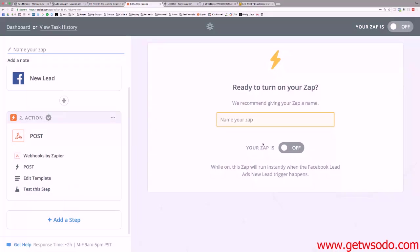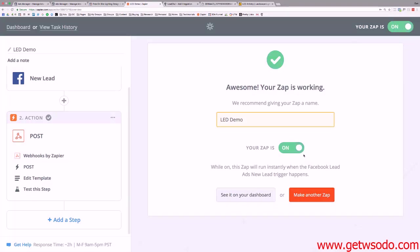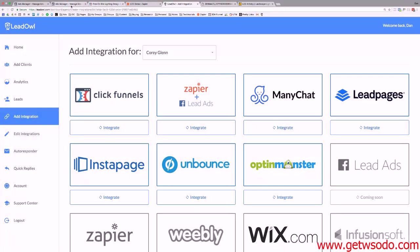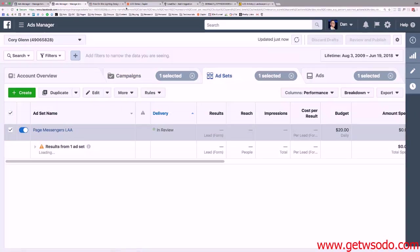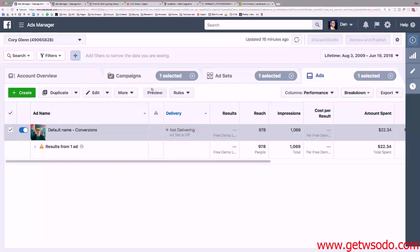I hit finish, name the Zap 'LED Demo,' and turn it on. I check my LeadOwl app on my phone and the test lead is there — it all worked. The Zapier integration is done, LeadOwl is set up, and the ad is live. Any leads that come in will now be sent directly to my client.